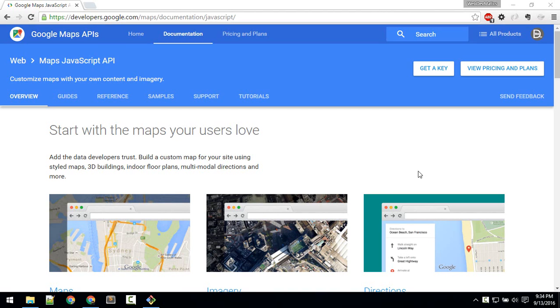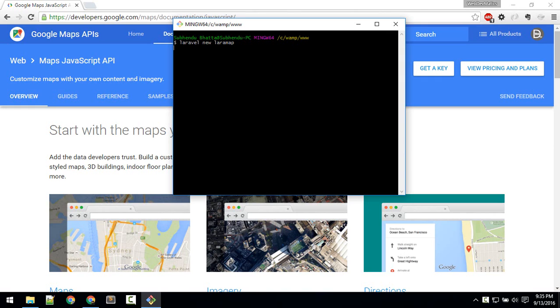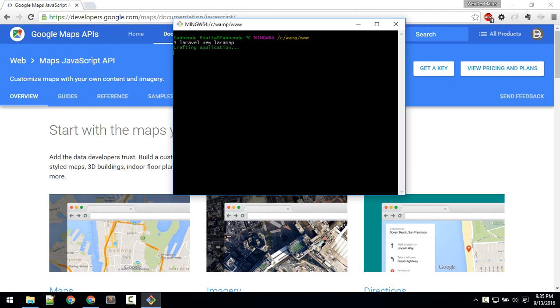So now let's start. First I will just install a new Laravel project: laravel new gmap.js. Okay, I will give it the name laramap so I'll install that in your C wamp and www. Okay, I'm using wamp so it will install that.